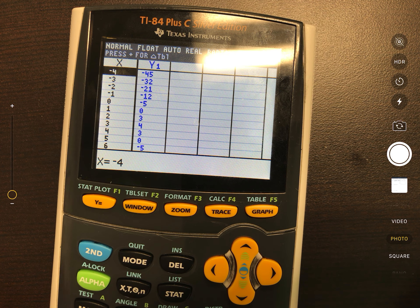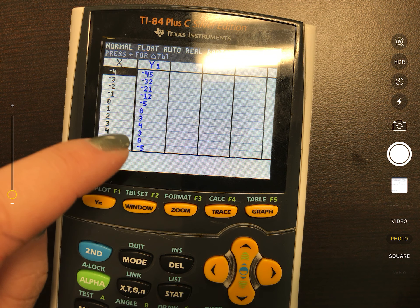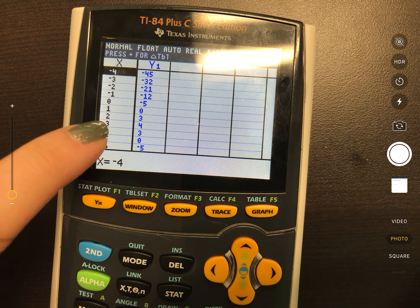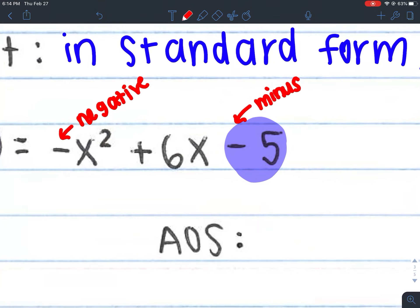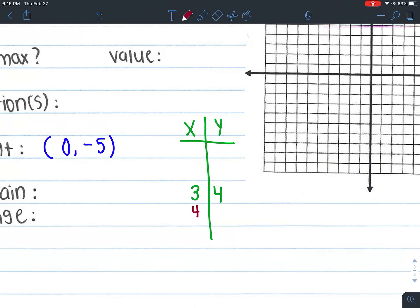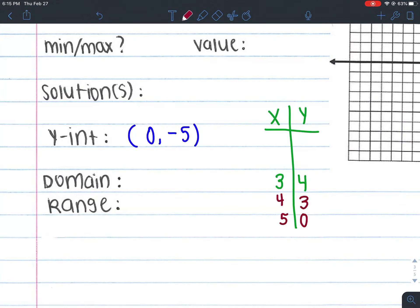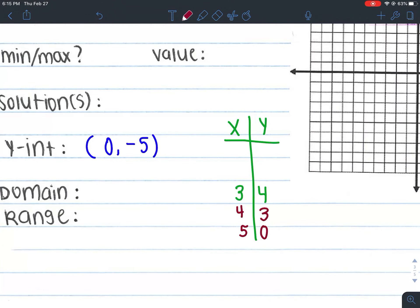Type: negative x² + 6x - 5, then hit second graph. Looking at the y values for twins: I see -5 and -5, then 0 and 0, then 3 and 3. The one without a twin is 4. Which means my vertex is (3, 4). The center of my graph is (3, 4). The two points below: (4, 3) and (5, 0). The two points above: (2, 3) and (1, 0).